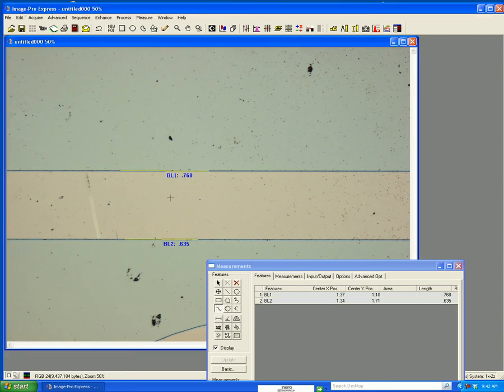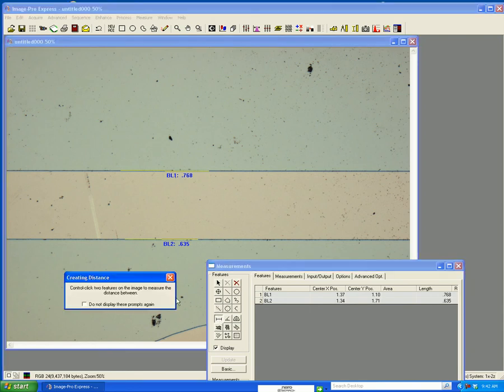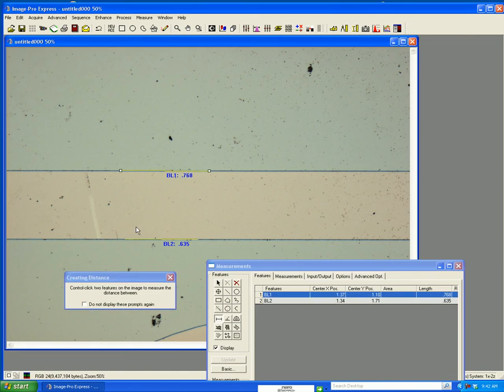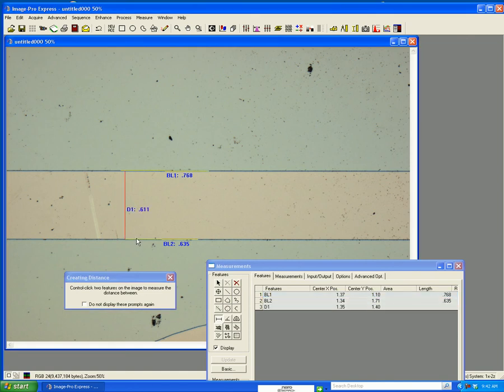Now what I want to do is know the distance between these two lines. If I click on this icon and with the control button down, click on this and this, it gives me the distance and tells me the units, whatever it happens to be, 0.611.